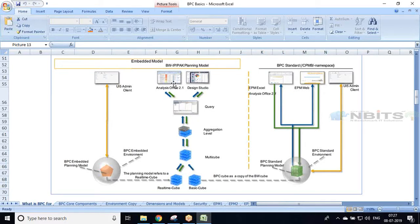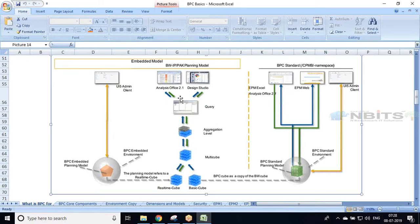In the embedded model, most configuration is done in SAP GUI — the graphical user interface — where we configure cubes, aggregation levels, and queries using Query Designer. Finally we assign input forms and reports in Analysis Office. Design Studio is another reporting tool from SAP also used here. We do some things in the web interface as well, such as business process flows. We will discuss business process flows, work status, and related topics in coming sessions.